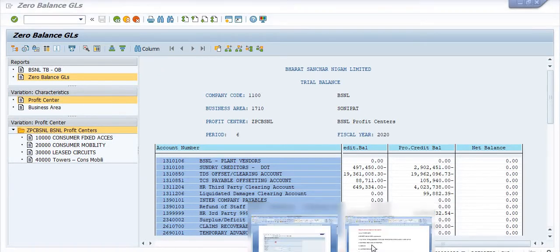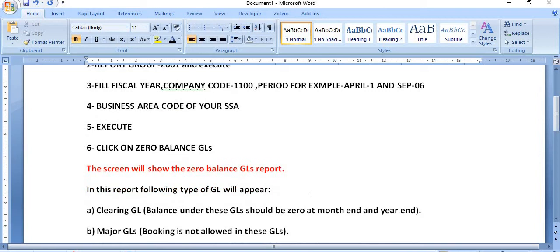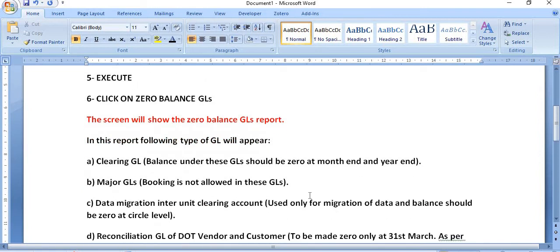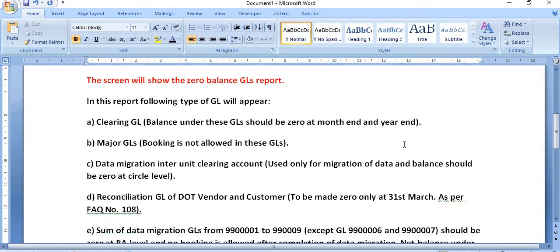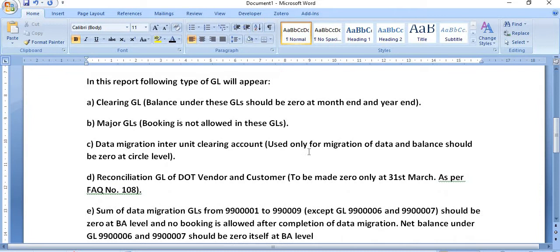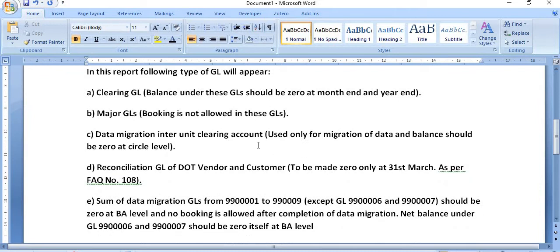Few instructions are there. Clearing GL balance under these GLs should be zero at the month end and the year end. Major GL booking is not allowed in these GLs.